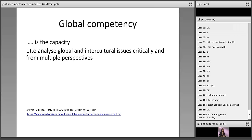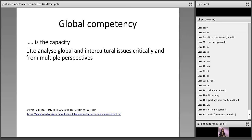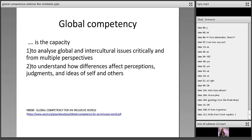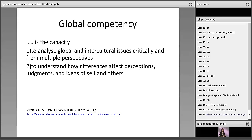According to the OECD, global competency is the capacity to analyse global and intercultural issues critically and from multiple perspectives. It's essentially intercultural awareness, but the important word is 'critically.' I see it as a combination of intercultural awareness and critical thinking. It's not just being conscious of this globalised world around you, but being able to look at issues from a critical perspective and from multiple perspectives as well.